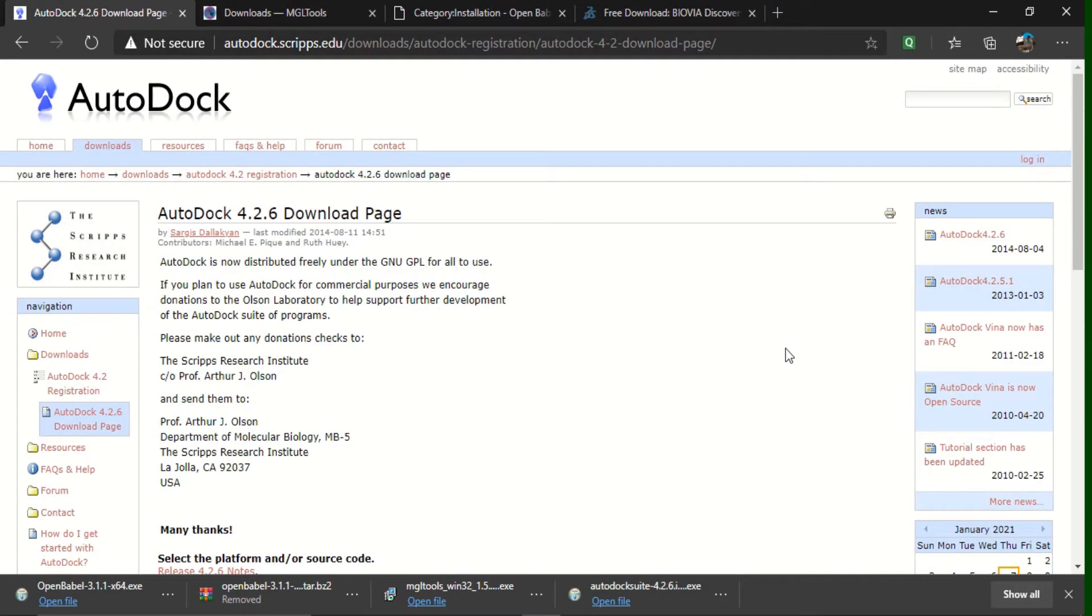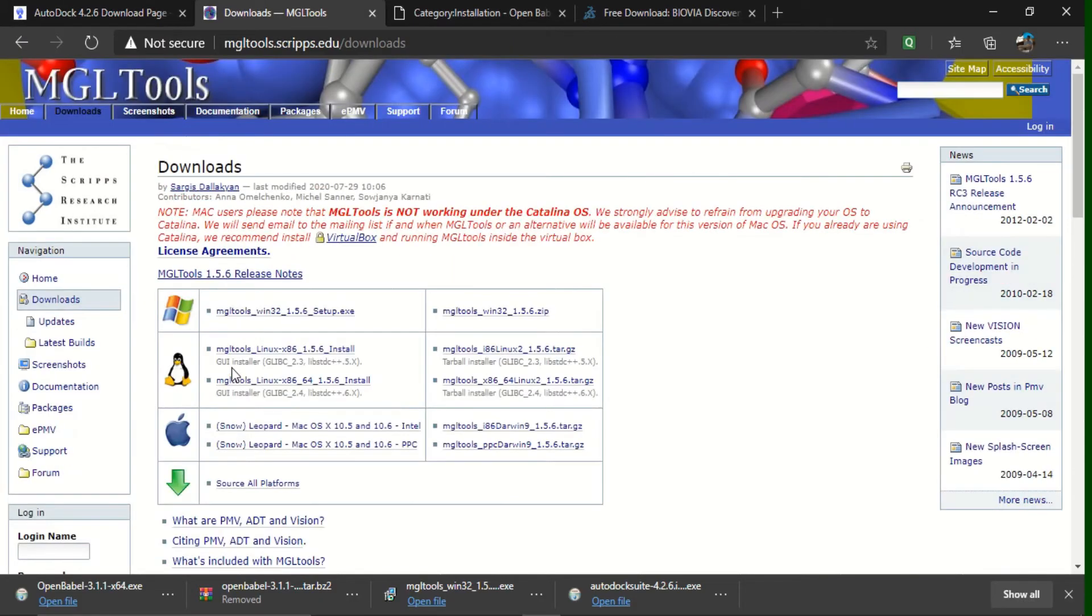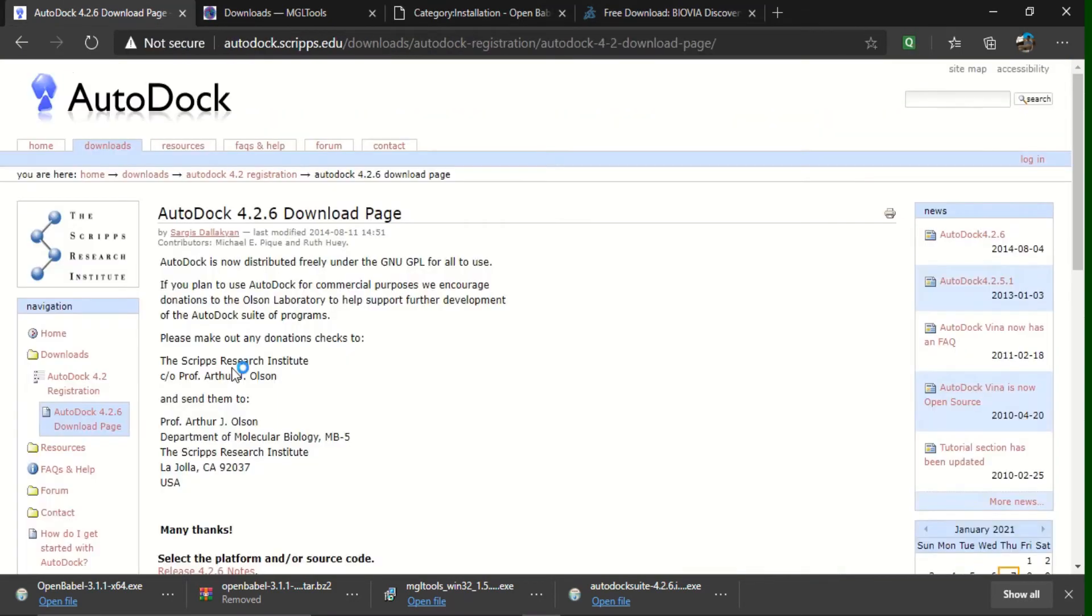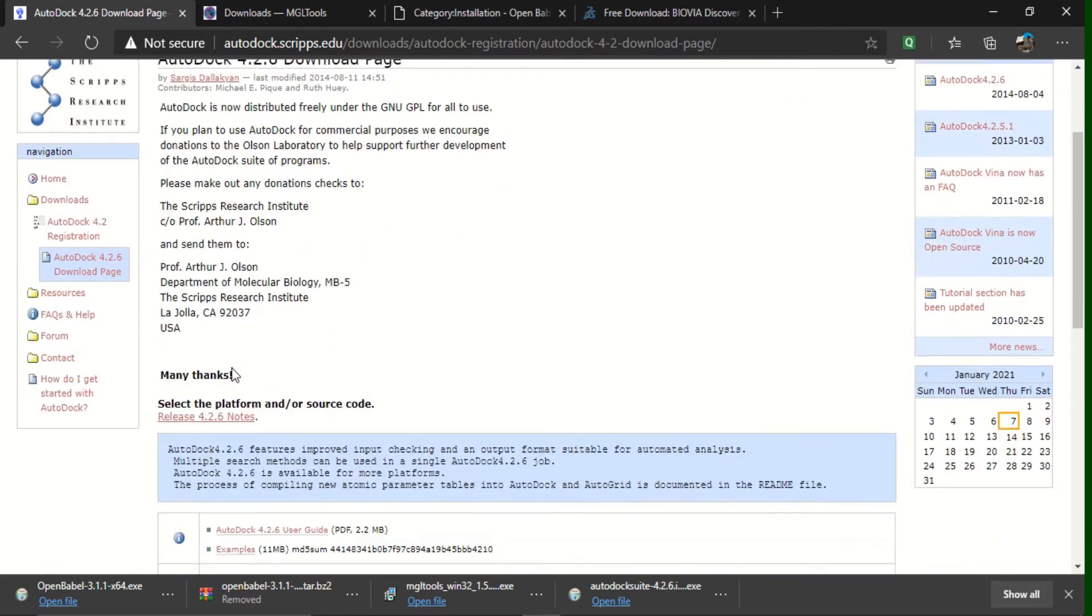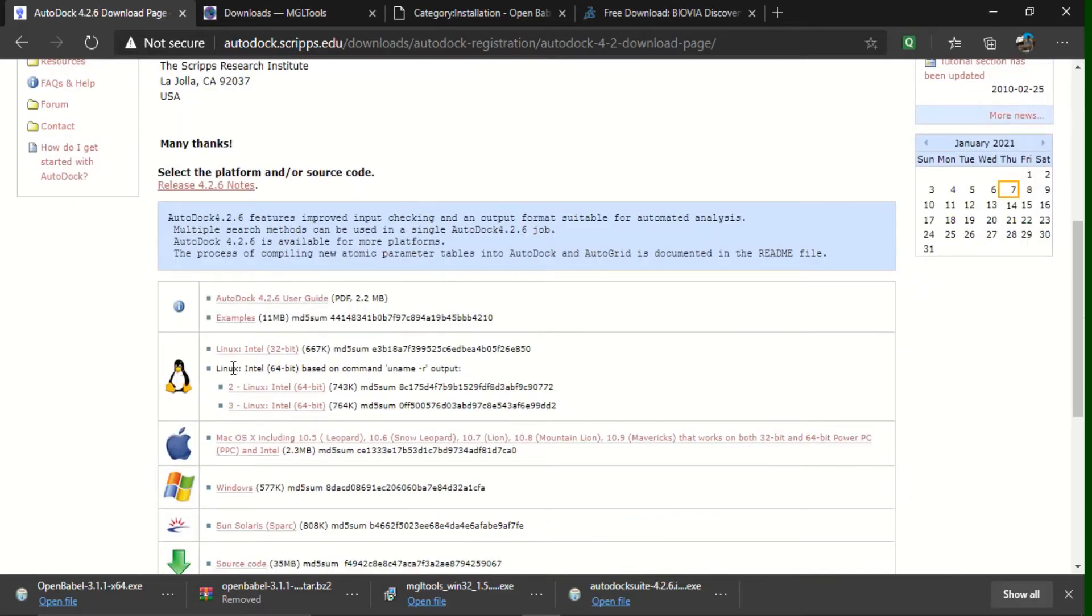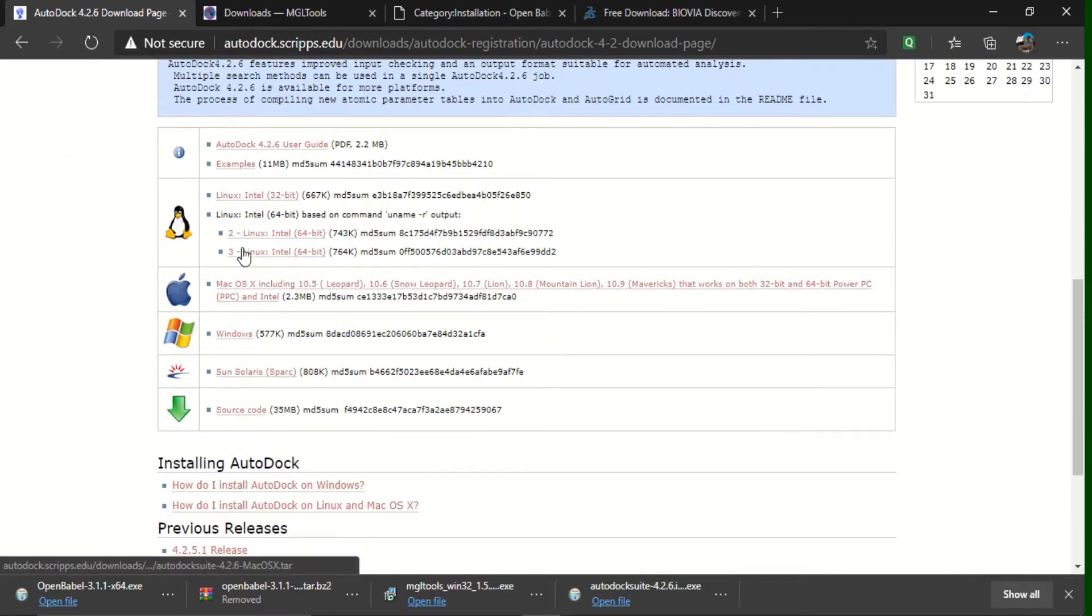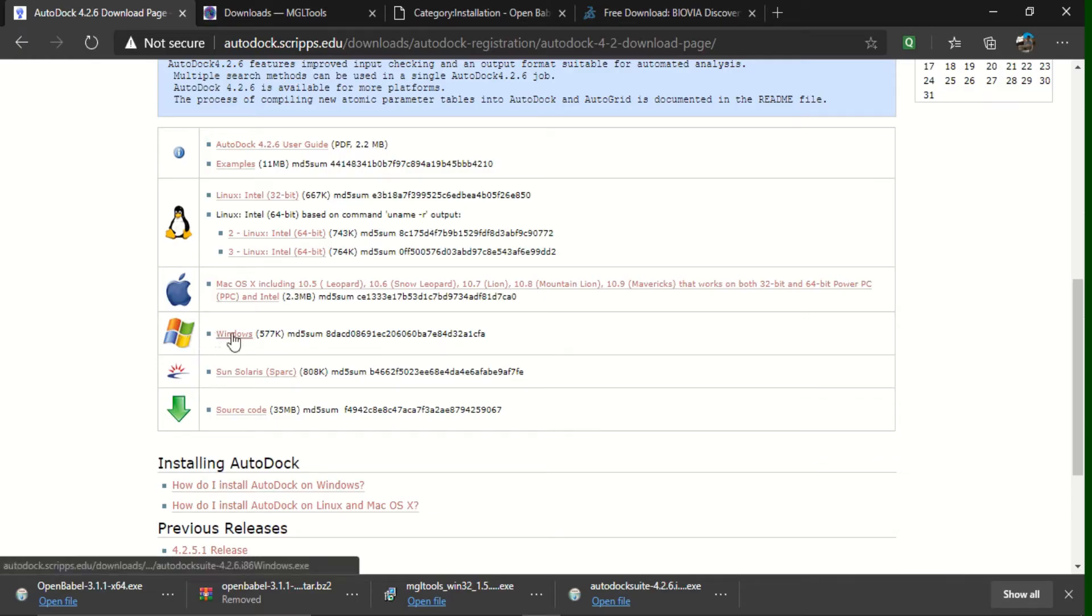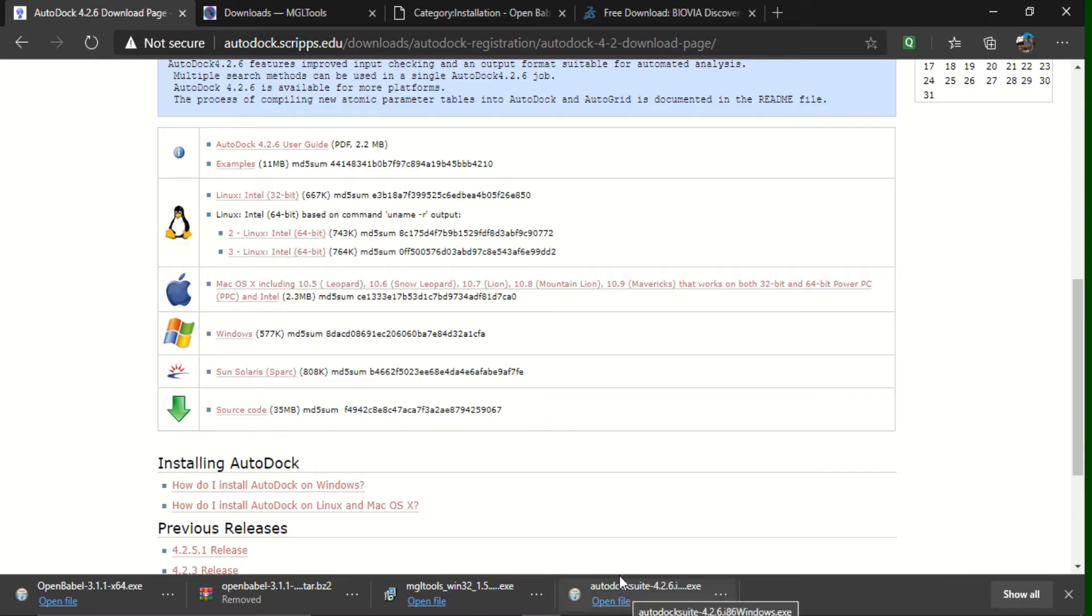Here, if you go through the links what I have provided in the description for downloading the softwares, you can see various softwares like AutoDock, MGL Tools, OpenBabel, Drug Discovery. Coming to the first AutoDock, after opening this page, if you scroll down the page, here you can see various versions of supported software. As now I am going to show you the AutoDock for Windows system. You have to download this, which I have already downloaded and you can see it here, AutoDock suite.